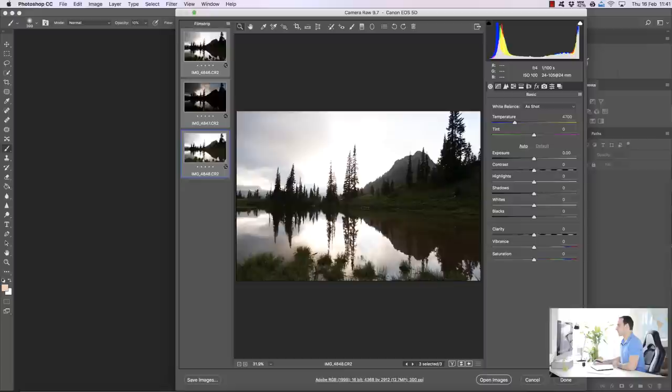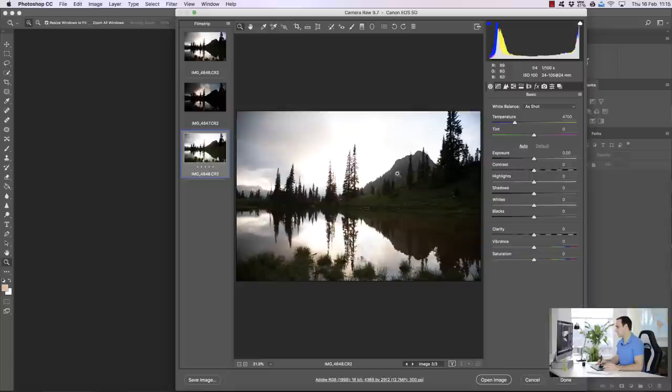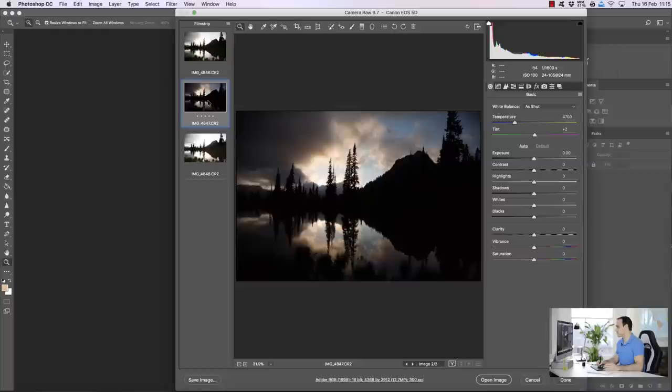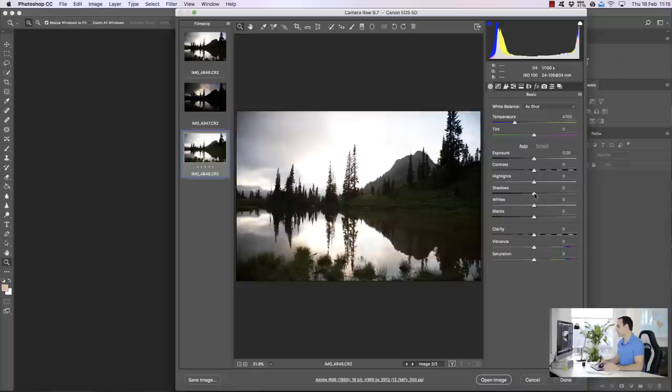Here are the three exposures we're going to be working with. As you can see they're very beautifully shot, extremely sharp, and we have some gorgeous sky and reflection to work with. We're going to use the base exposure mainly for information for the foreground. The foreground is a little bit dark, so in Adobe Camera RAW I'm going to bring up the shadows a little bit.